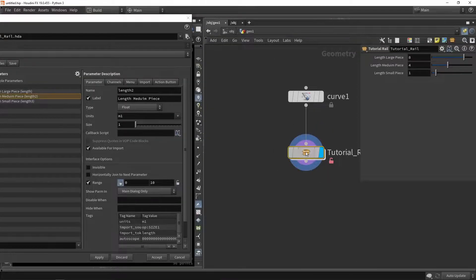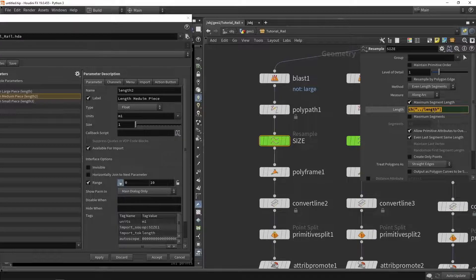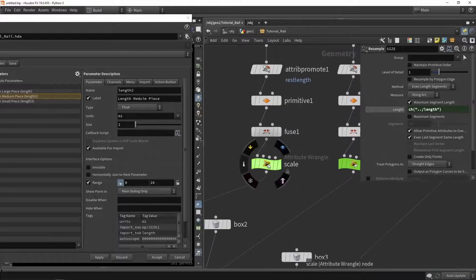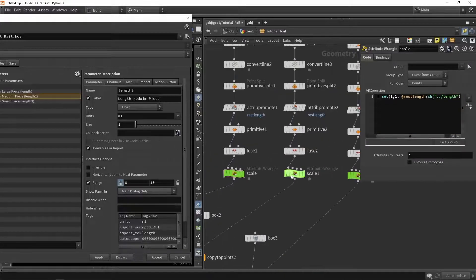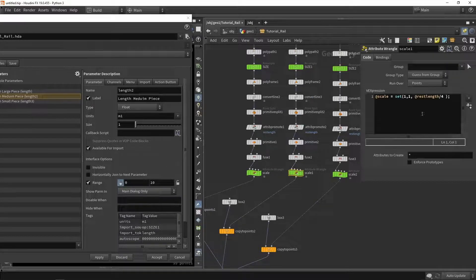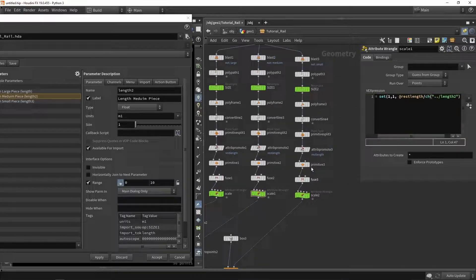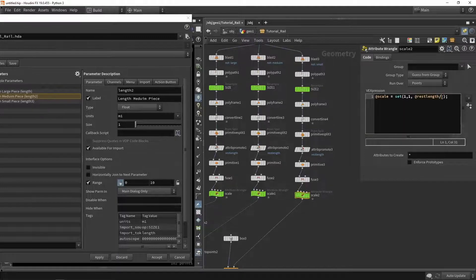By doing this we've linked the value in green, which means if we click on it we now have a link or a channel reference. What we can do is copy this reference, go back to our scaling nodes, and instead of using the hard-coded value of 8, paste the linked parameter reference. We do this for the other ones as well — copy the reference and paste it in place of the hard-coded value of 4.